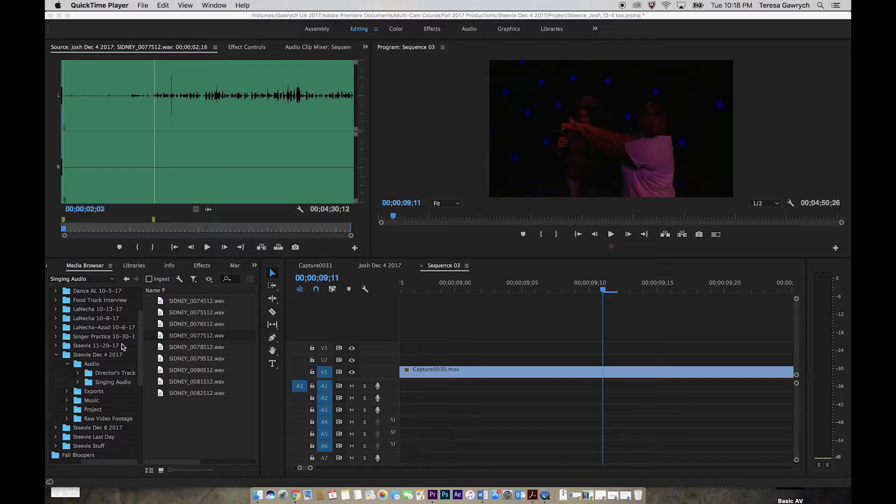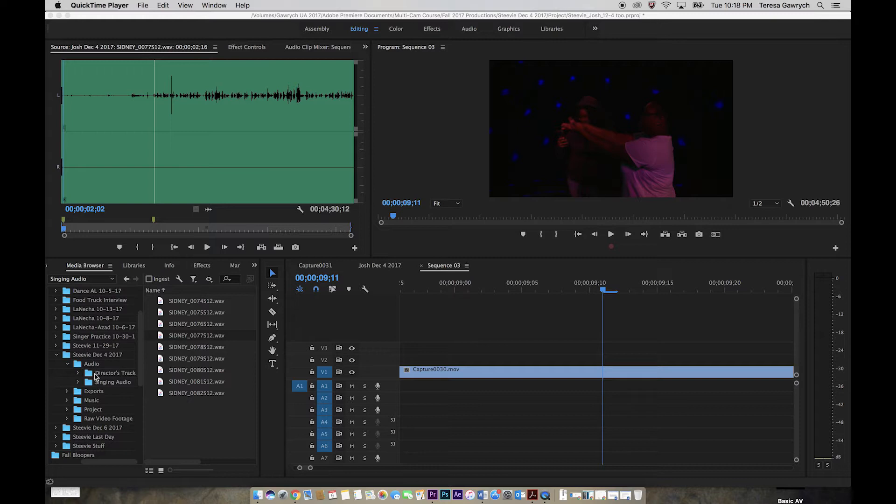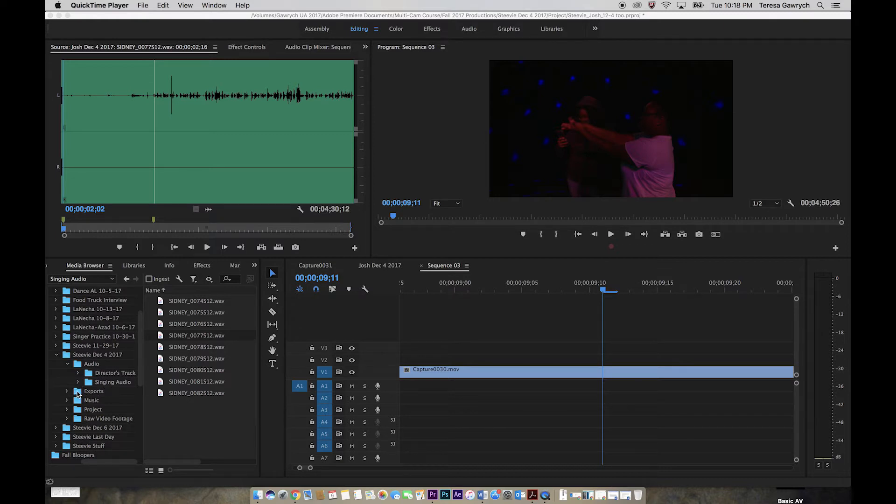You also want to be careful on how you organize things. This comes into play like we talked about during our first Adobe Premiere tutorial. I have an audio folder within that audio folder. I have a director's track from when we recorded the director in studio as well as the singer's audio from the Tascam. I have a folder for exports, a folder for music, and the project file as well as my raw footage.